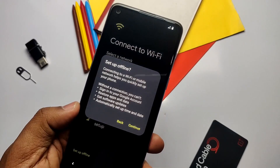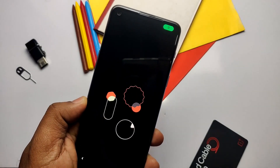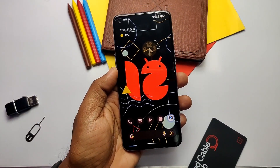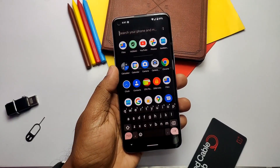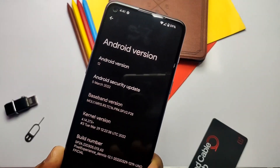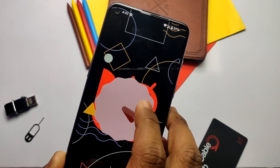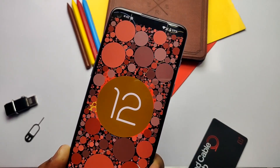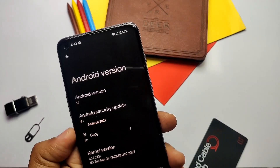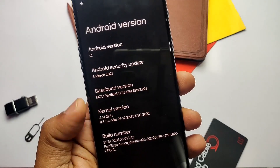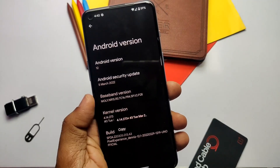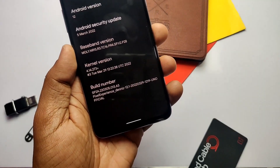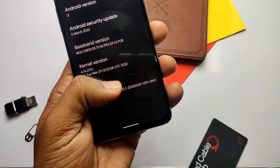After setting up the device, go to About Phone to check what's new. As mentioned, this is Android 12L (version 12.1) but the Android version number still shows as 12 — no changes there. The security patch is upgraded to 5th March 2022, kernel version is 4.14.237, and the build date is 29th March 2022. Note: this is an unofficial Pixel Experience build, not the official one.